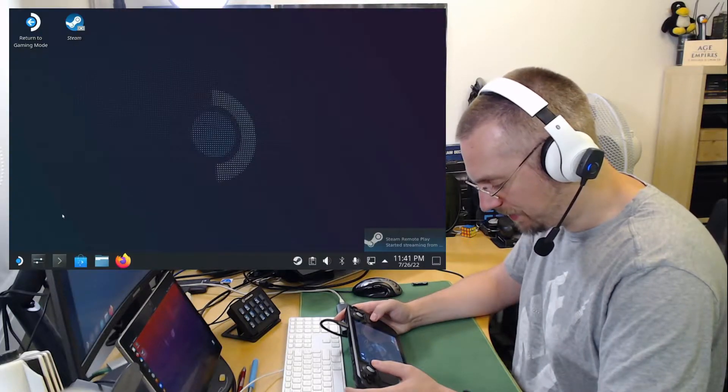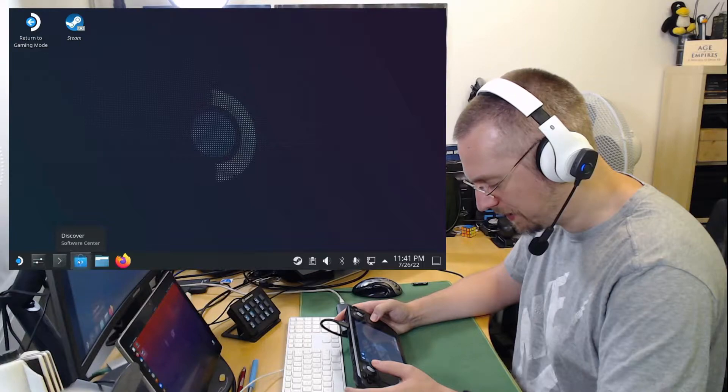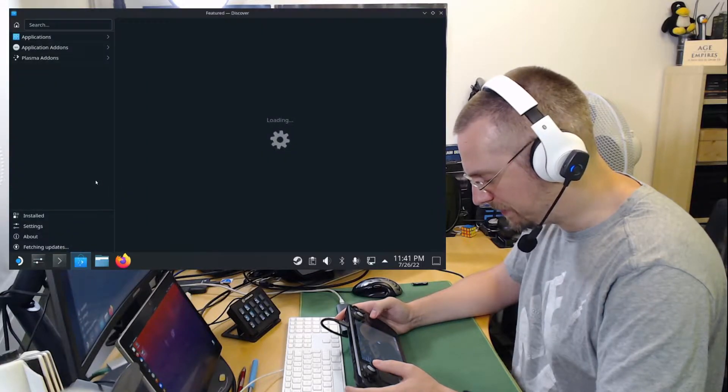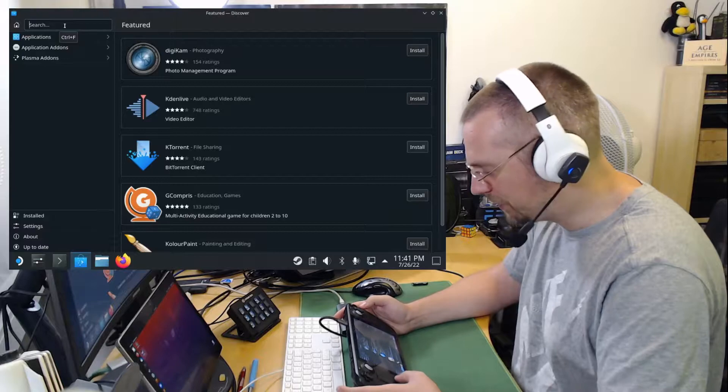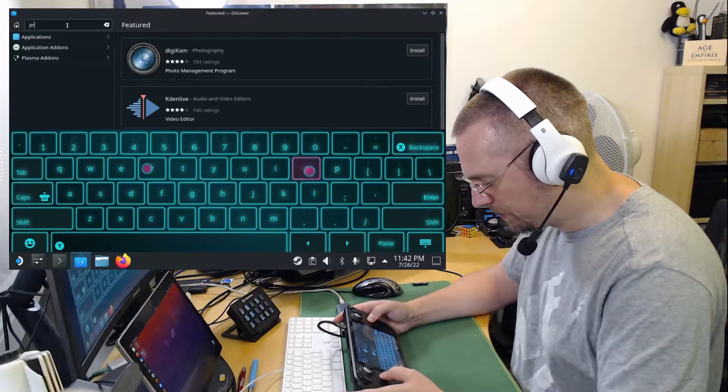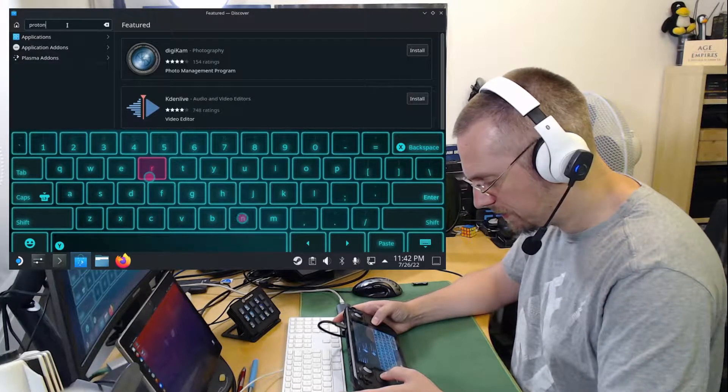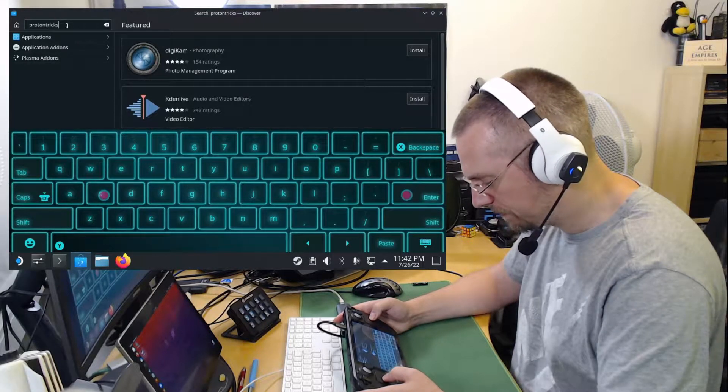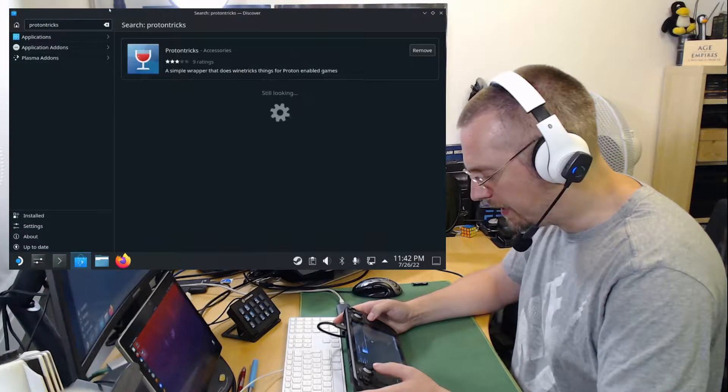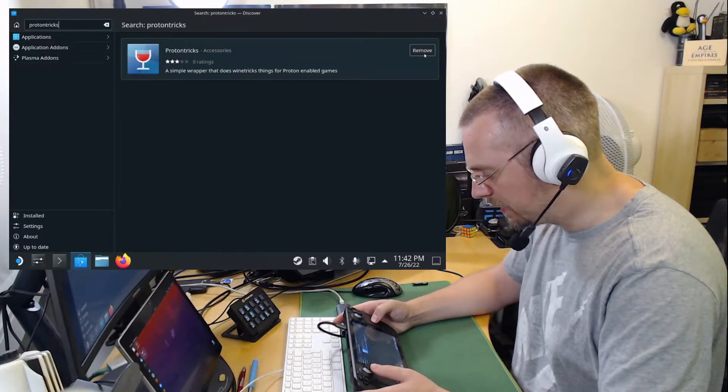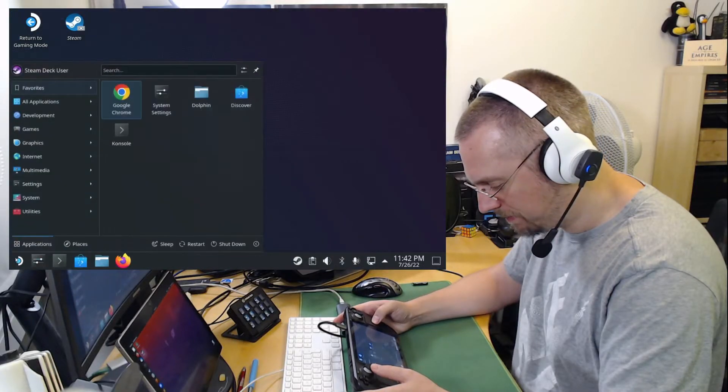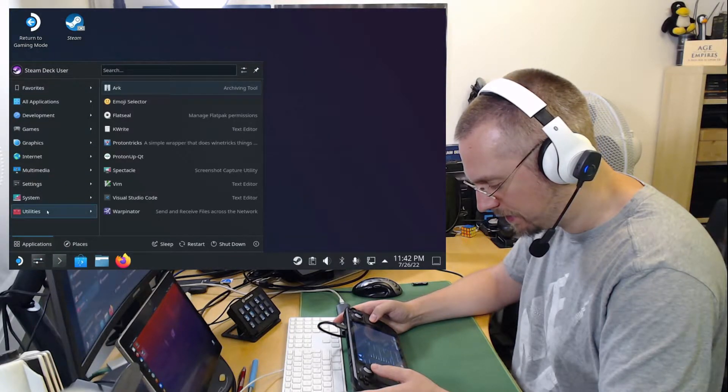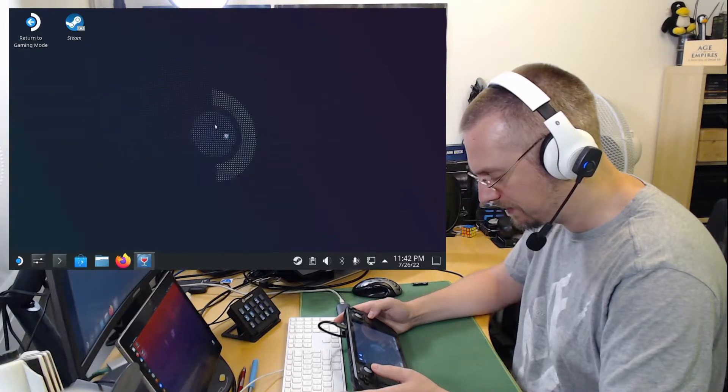And here on the desktop, if you haven't installed it already, you open the Discover Software Center. And in the search bar, you enter ProtonTricks. And I have installed this already. Otherwise, you click on Install here. Then you go to the menu and under Utilities, you find here ProtonTricks.